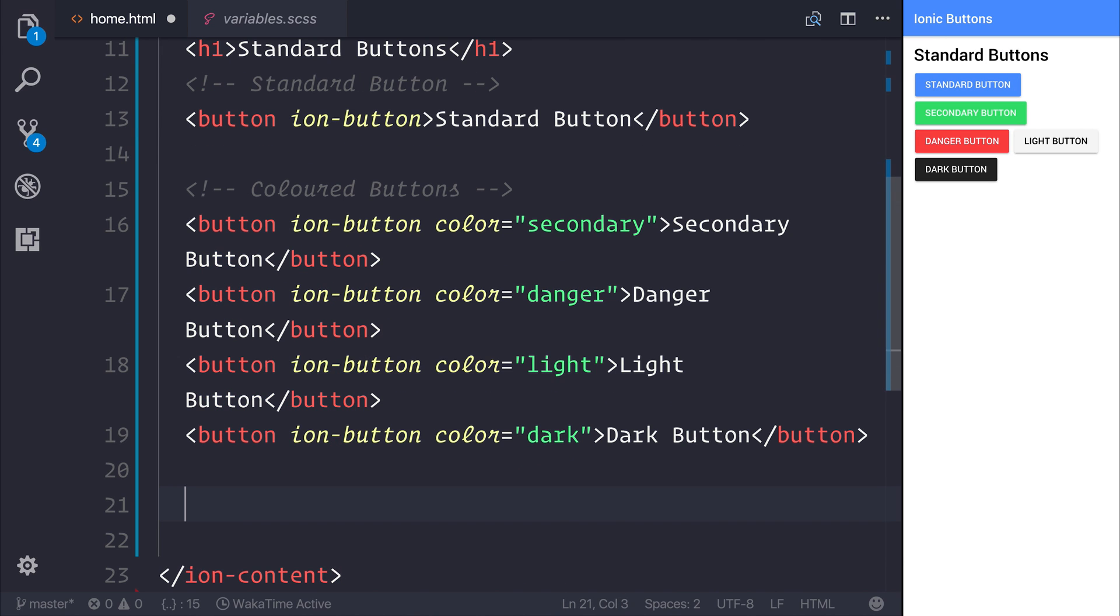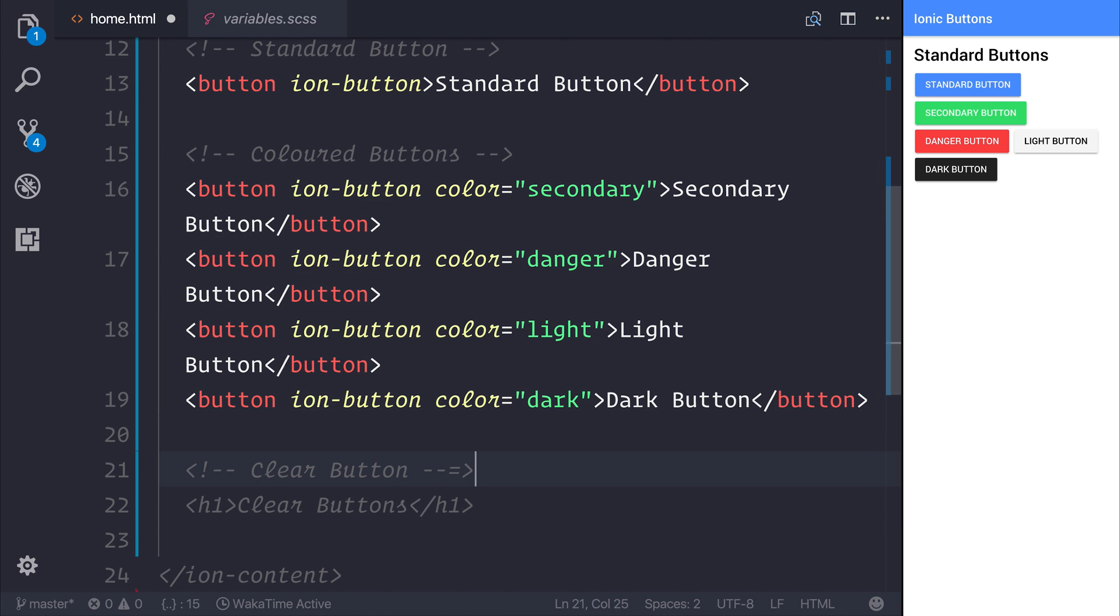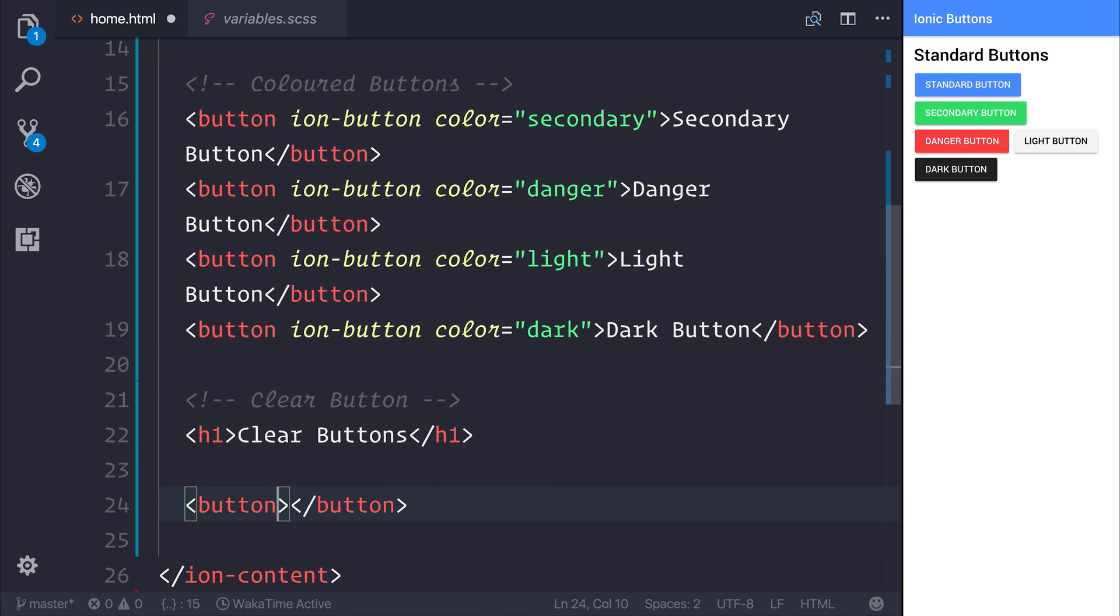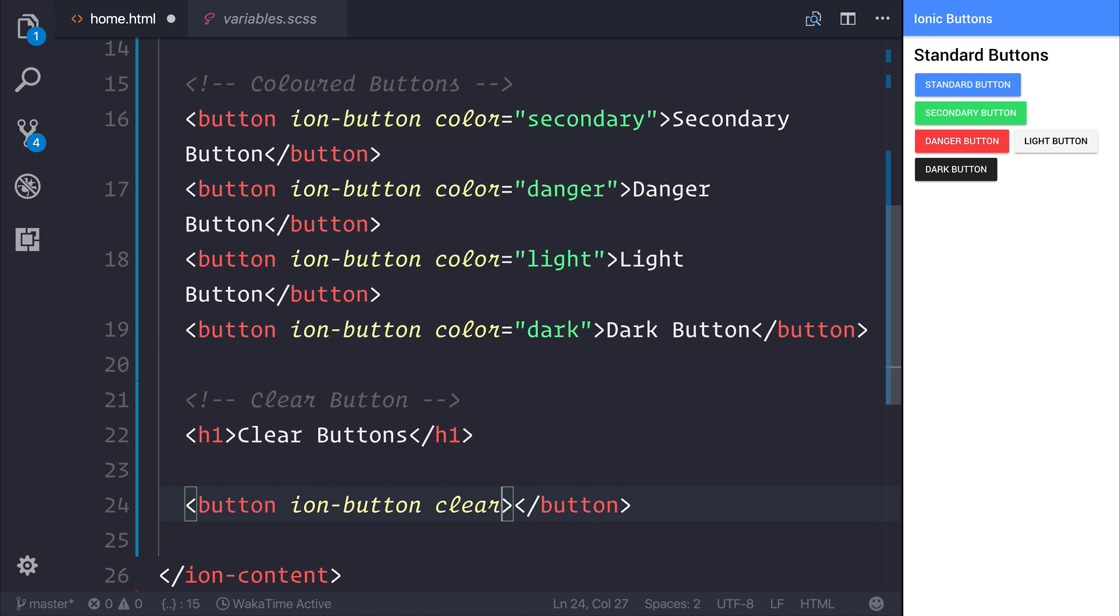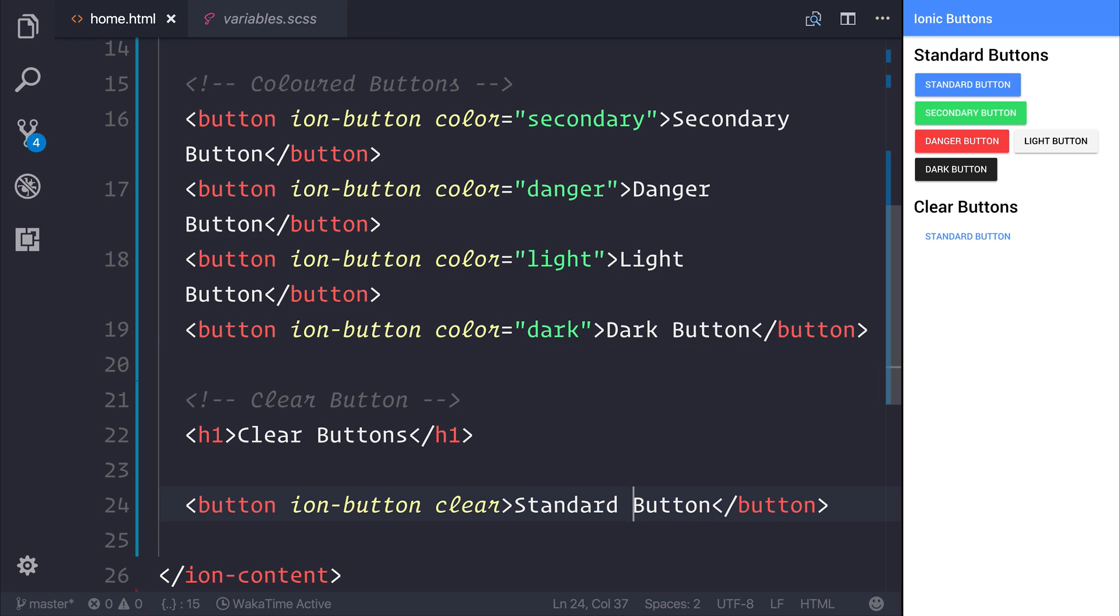We can make our buttons more interesting when we use something called a clear button. A clear button can be thought of as a button with the ion-button attribute, but also the clear attribute. If we save the file, we can see that we have a button, but the button colors have been inverted. So now we have no background color and simply blue text.